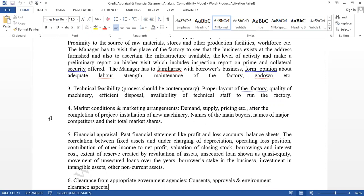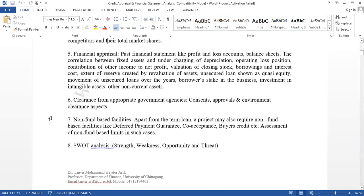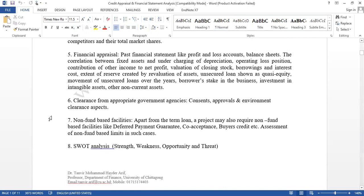That is what we are going to cover here — especially financial appraisal. We will consider all the elements of income statement and balance sheet, all elements of current assets, fixed assets, current liabilities, and long-term liabilities. Then we will use some ratios to evaluate the financial strength of the proposal, the financial strength of the company, and the financial strength of the borrower.